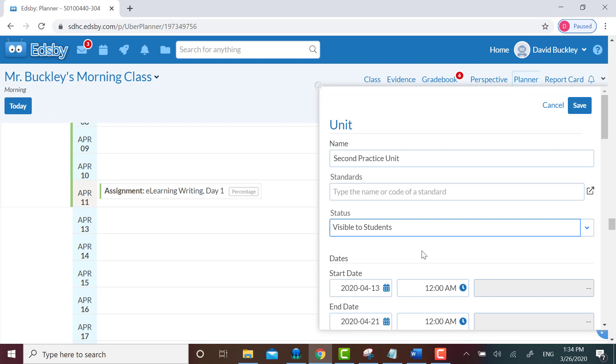I'll leave my start date as 4/13 and we'll leave 4/21 as the end date, though of course I could change it. Other than serving to mark the time that you would start a unit and end a unit during your class day, I can't find how setting different times impacts how the unit is displayed.